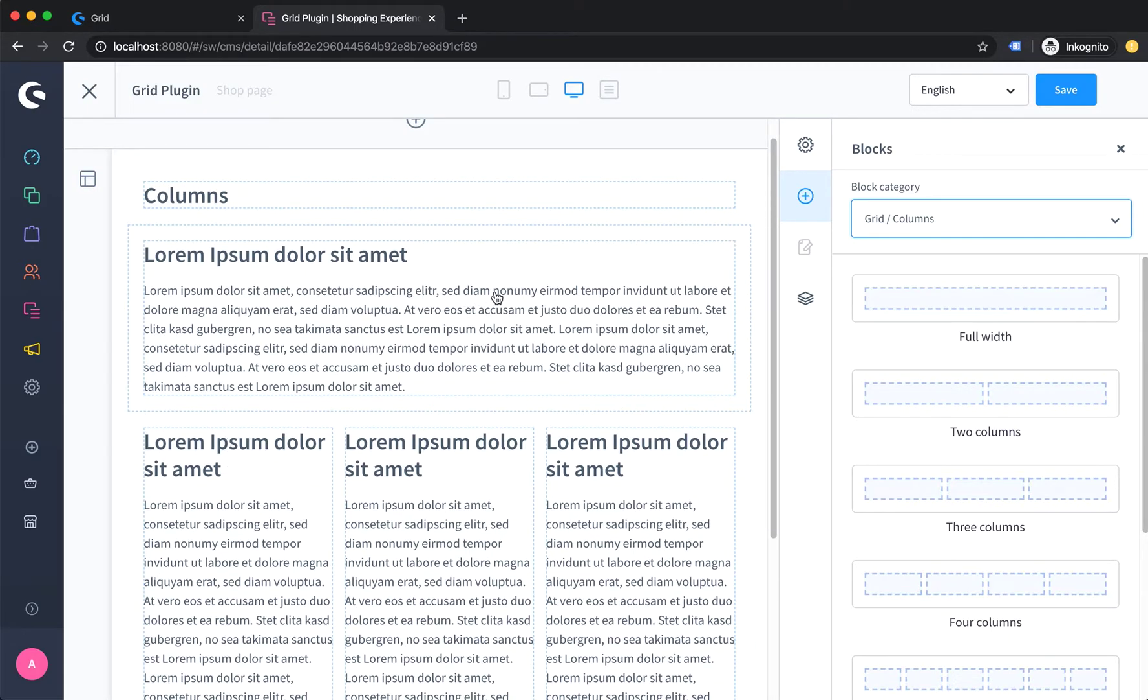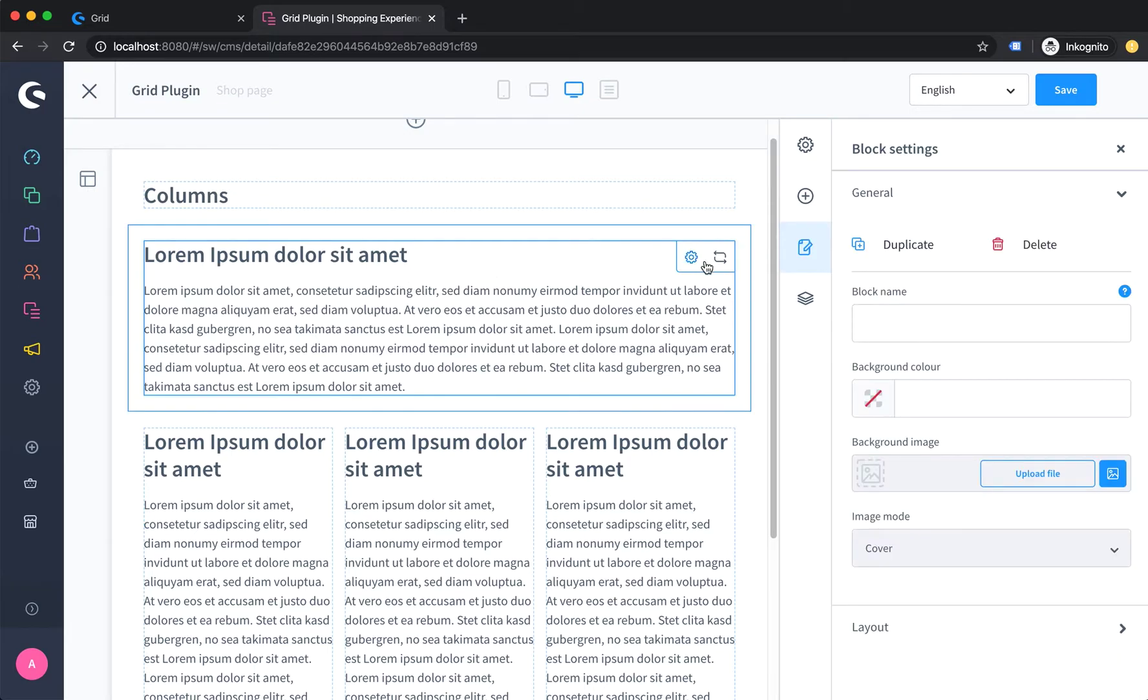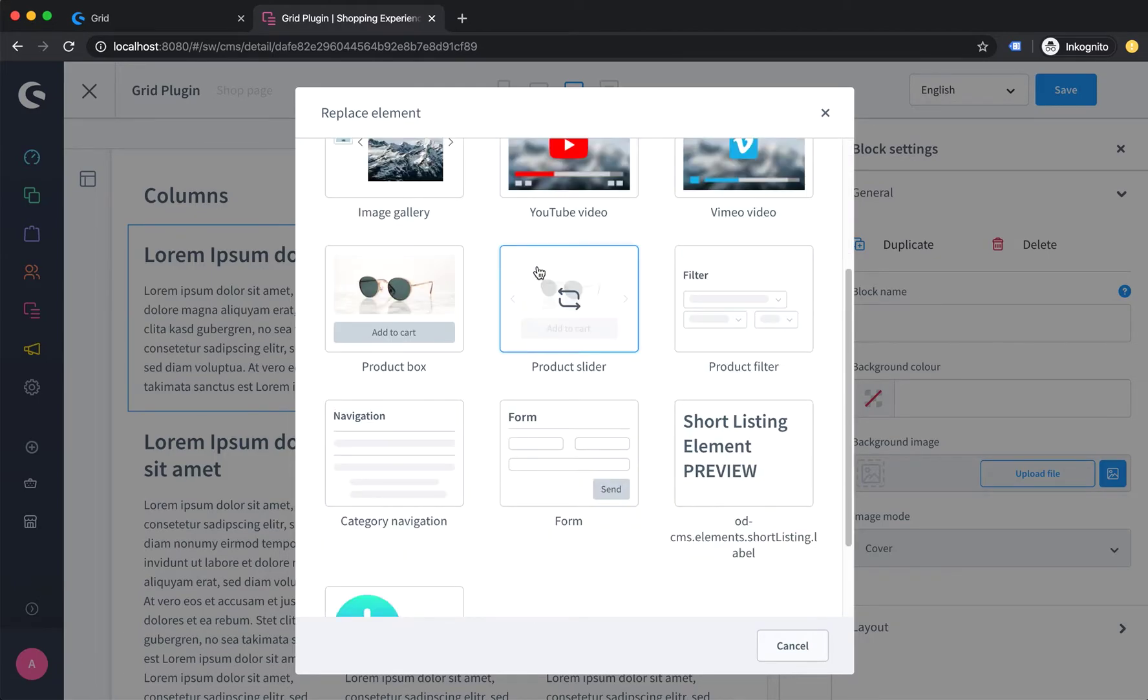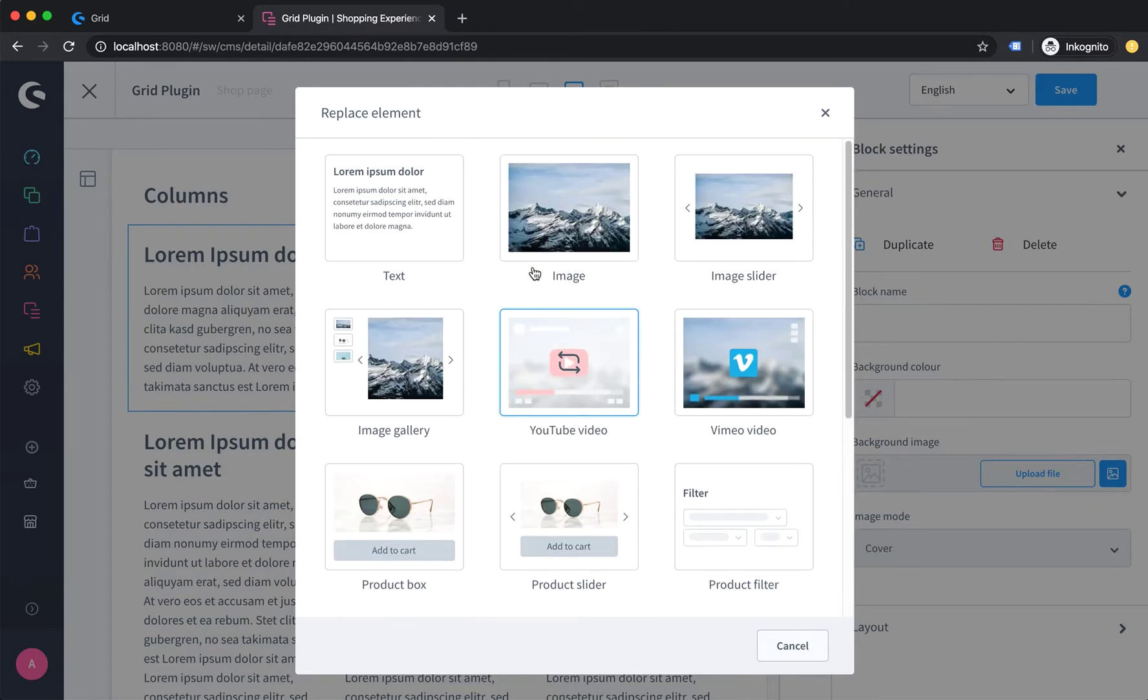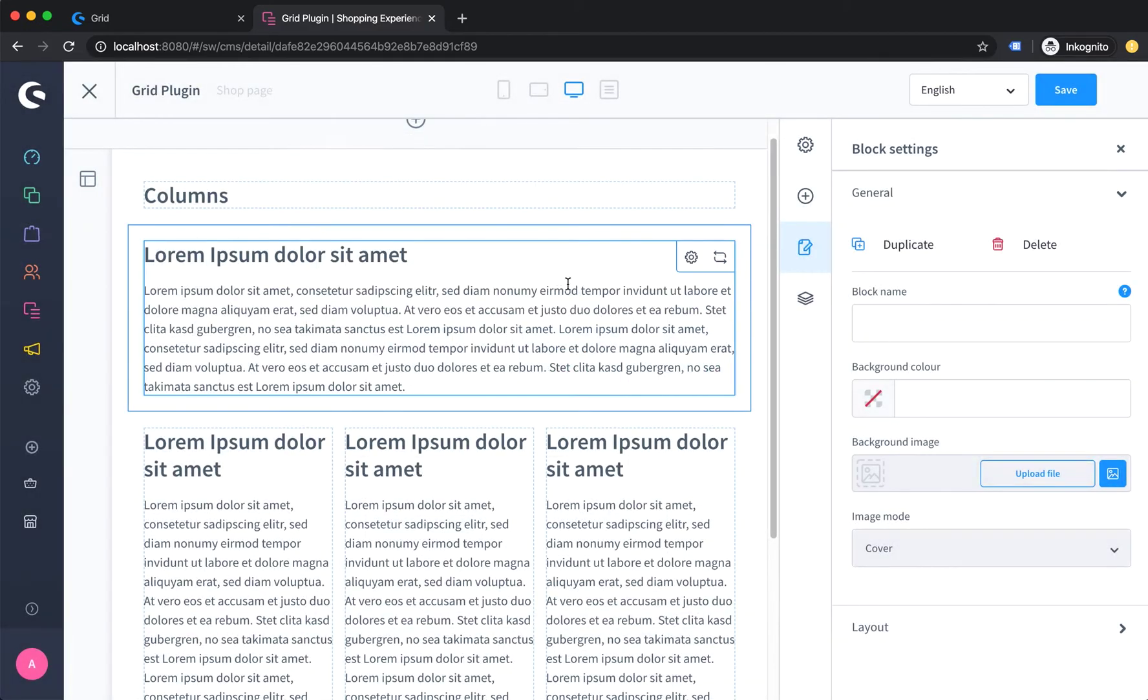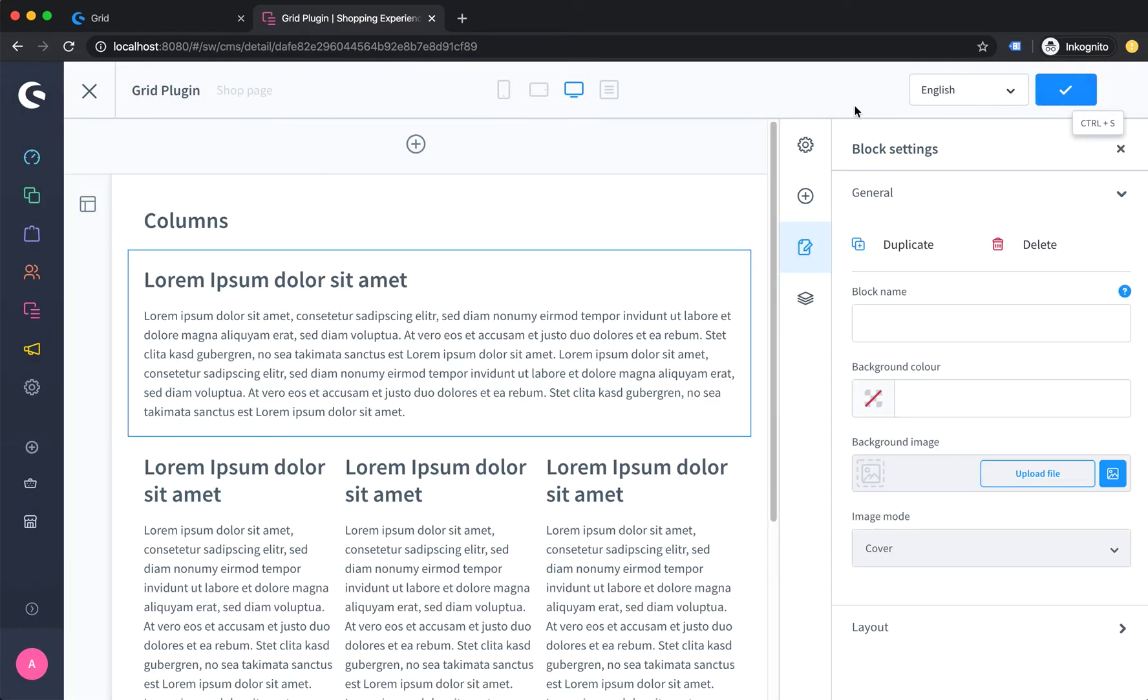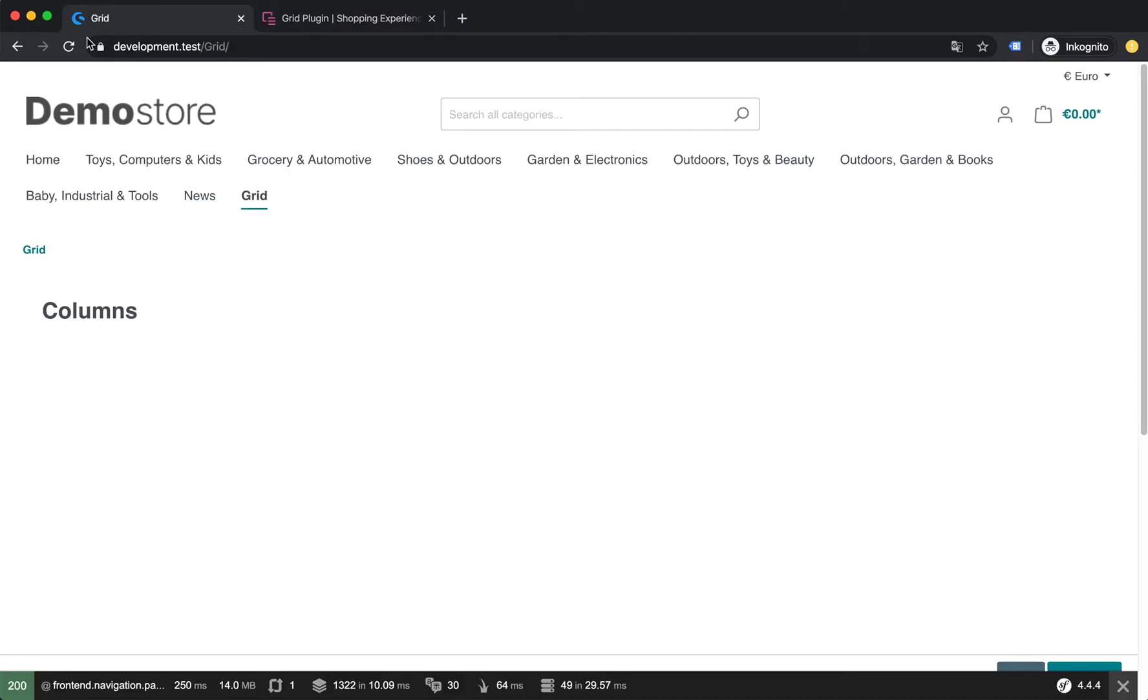text element. Just click on this element here and on this little arrow icon, and then you can switch between your elements. That's basically it. Then you can save the shopping experience